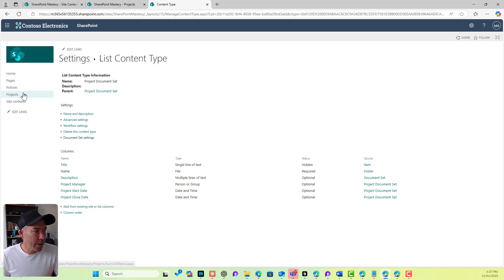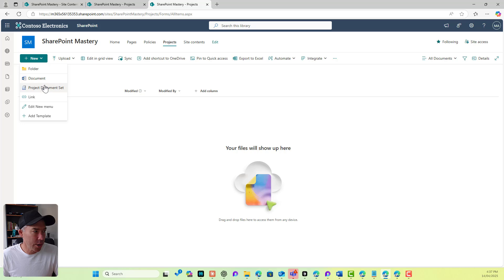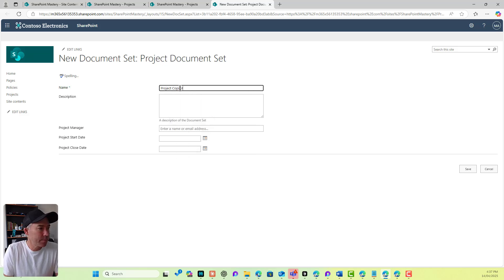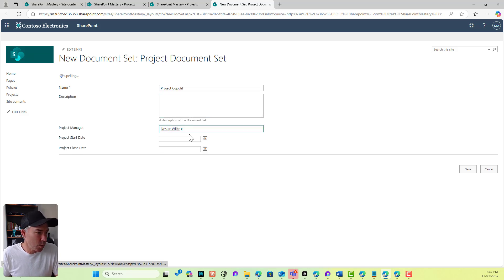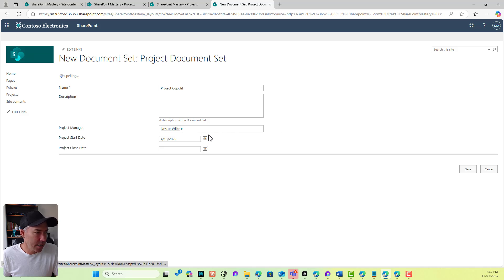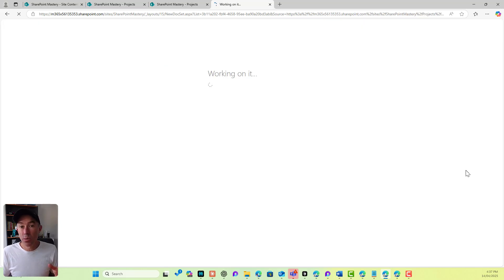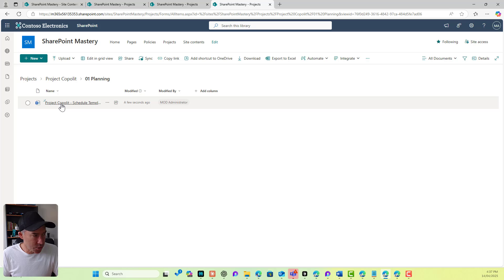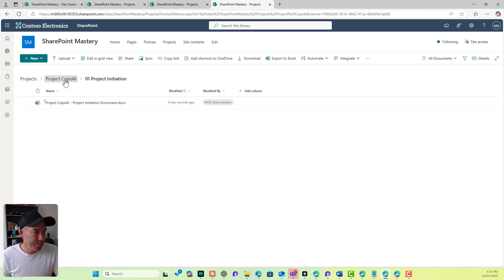Now when I go back to Projects and go to new and select 'Project Document Set', I'll call it 'Project Copilot', give it a description, set the project manager to Nesta, and set the start date. When this content type is created, we'll be presented with two folders. Inside these folders are the two documents. So we've got our Project Initiation folder and our Planning folder with our schedule.